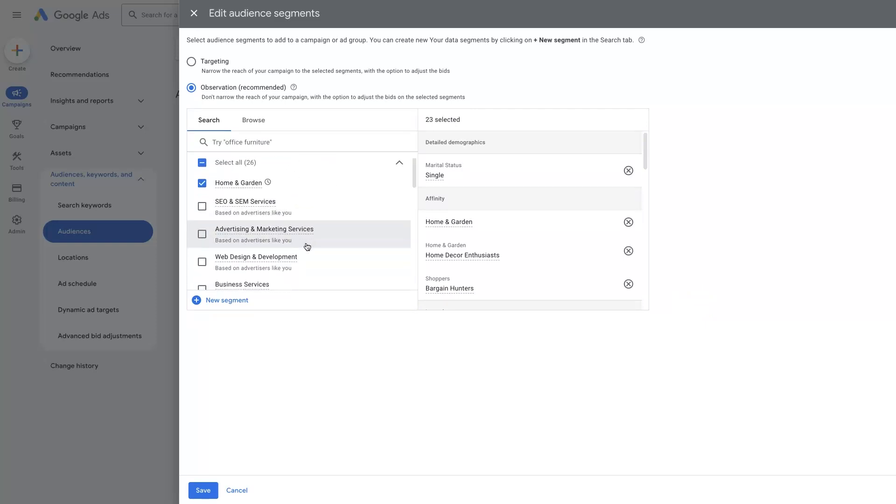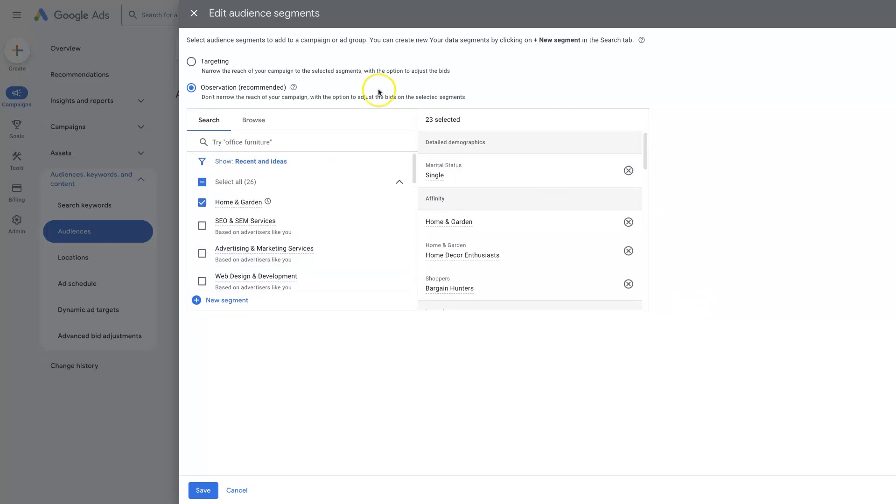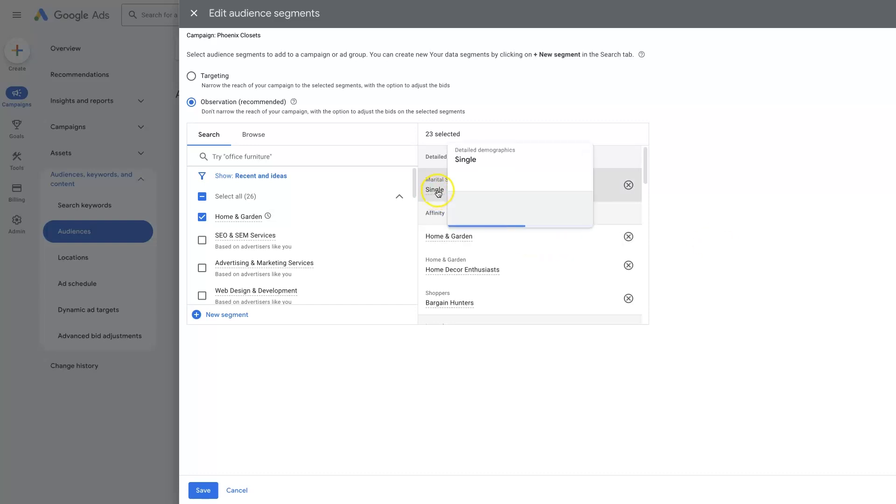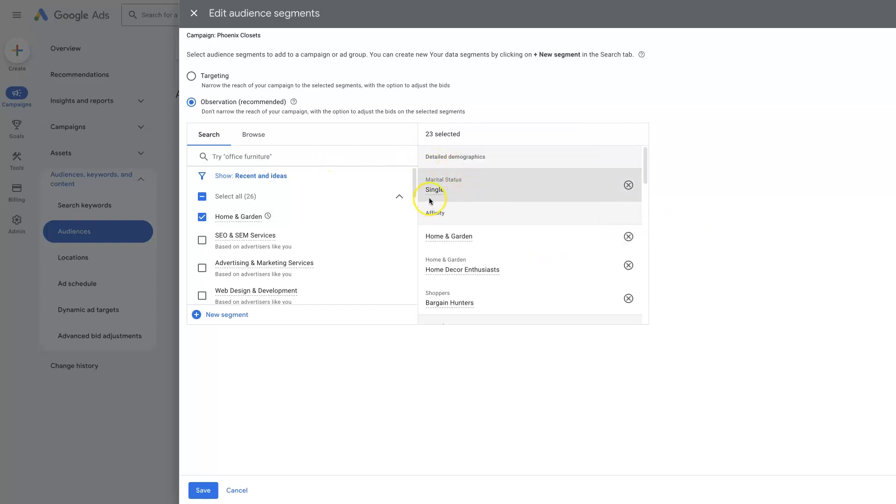But in this campaign, we're advertising Phoenix closets. So this is like people who want custom closets installed in their home, that type of thing. So it's kind of interesting that it's going for marital status single.